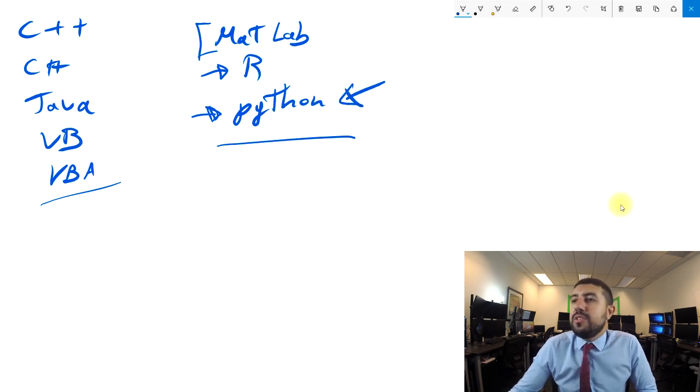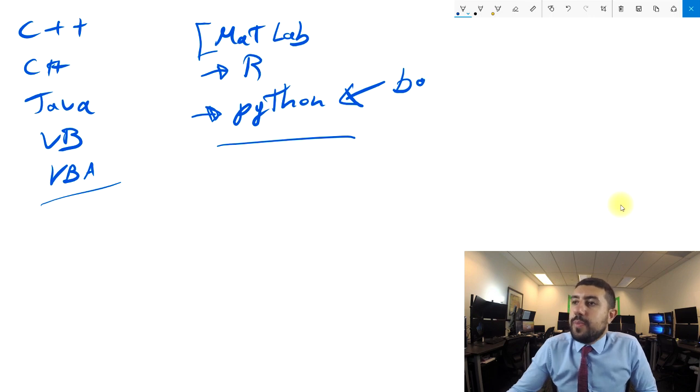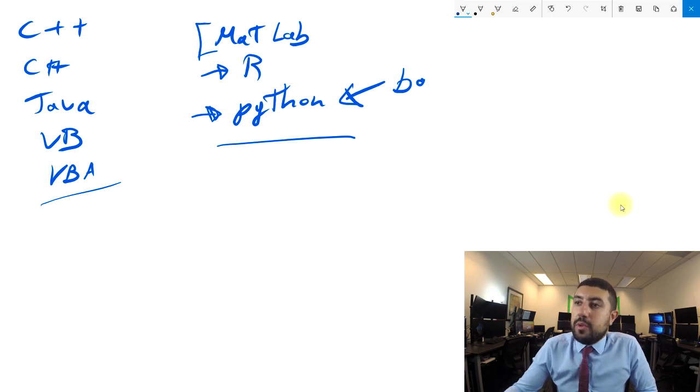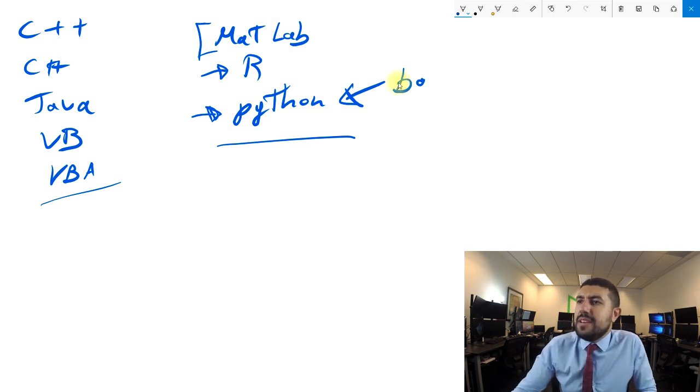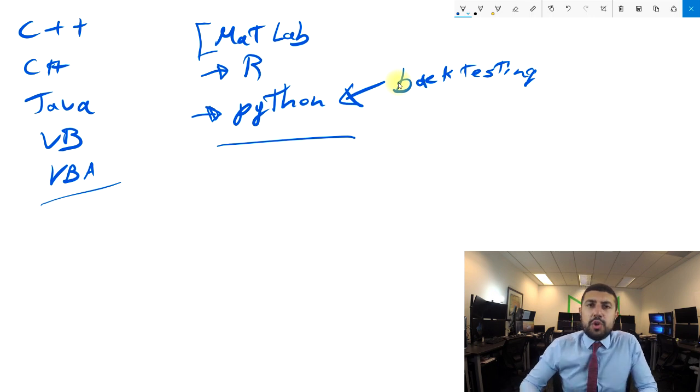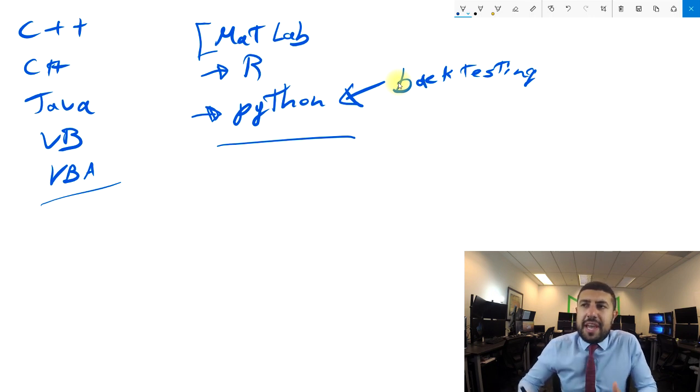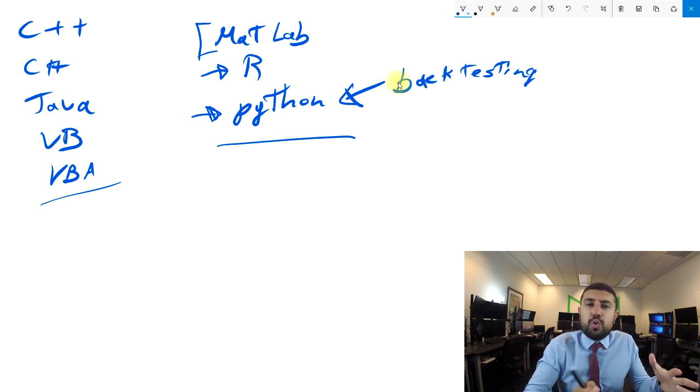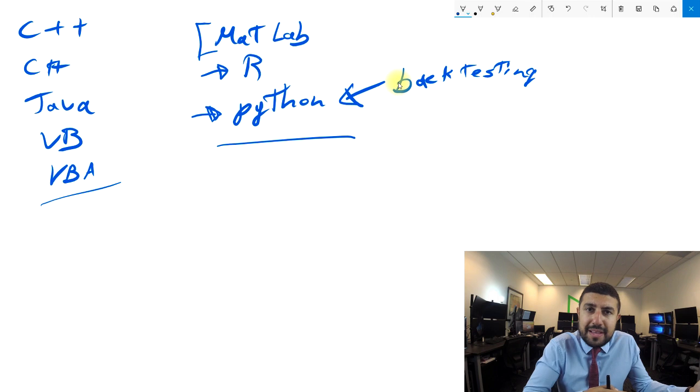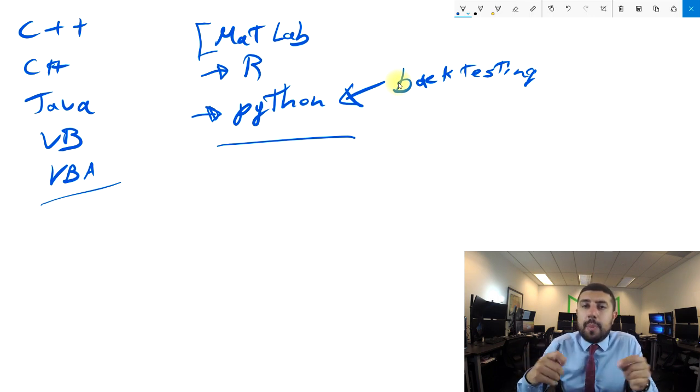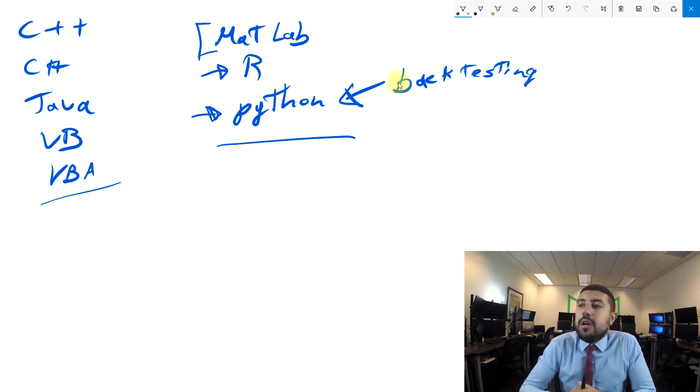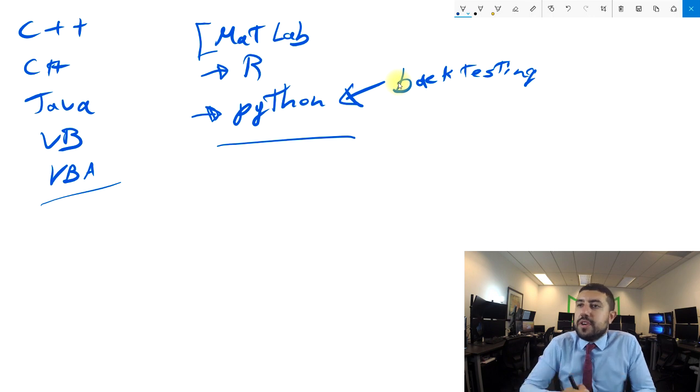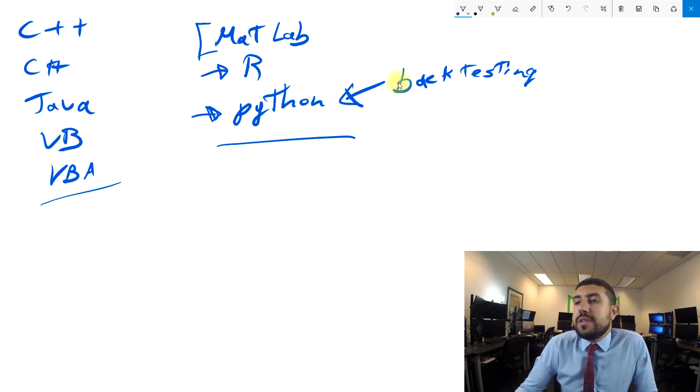Python is the go-to language when you're doing backtesting for trading. If you want to backtest something, I highly recommend using Python. Backtesting is when you're looking at a strategy and analyzing how it would have performed in the past, whether there's anything you can optimize to make it perform better.